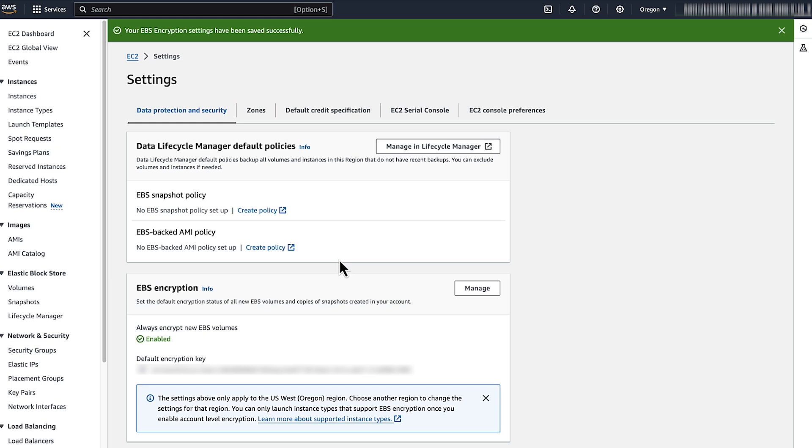So now you know how to turn on automatic encryption for new Amazon EBS volumes and snapshot copies created in your AWS account. Thanks for watching and happy cloud computing from all of us here at AWS.